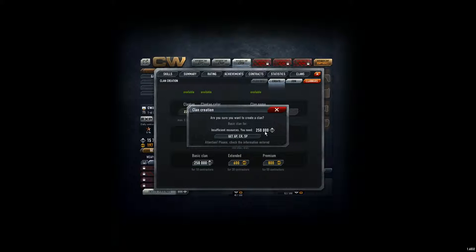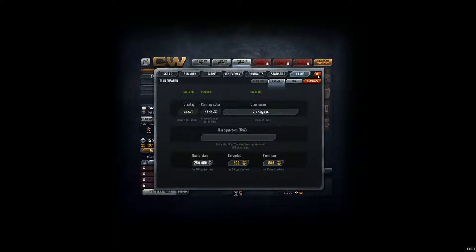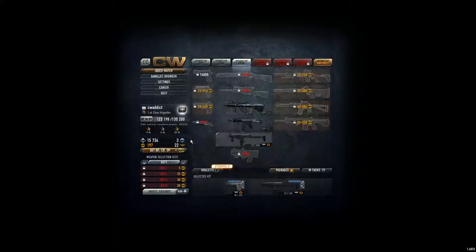Insufficient resources. You need 250,000. So I need 250,000 more. Because now I'm down. But then you can create your clan.